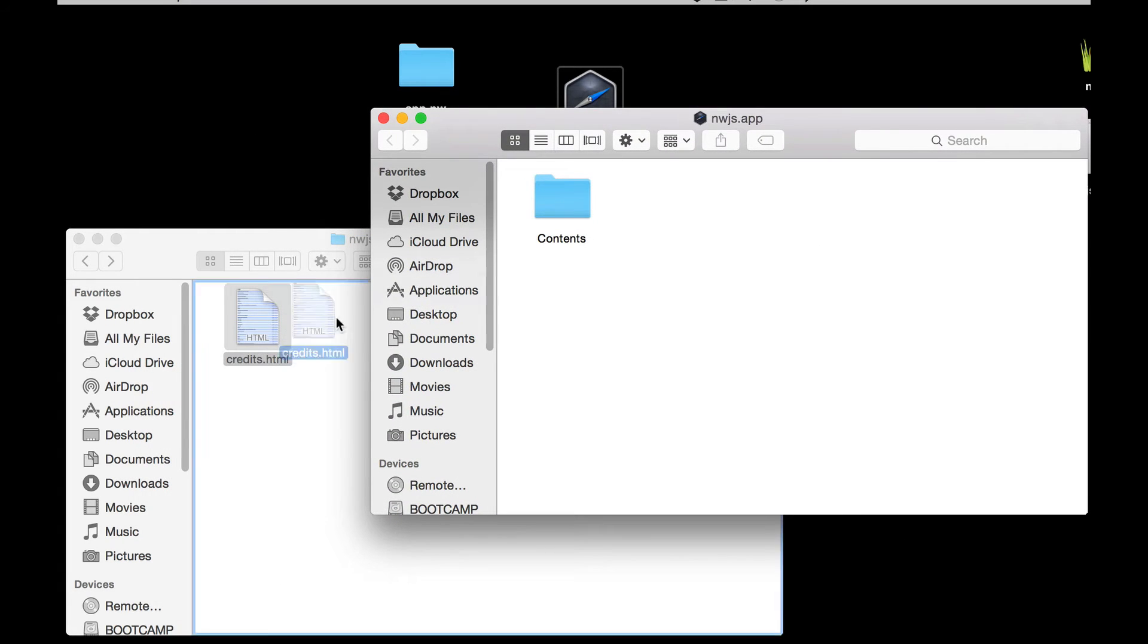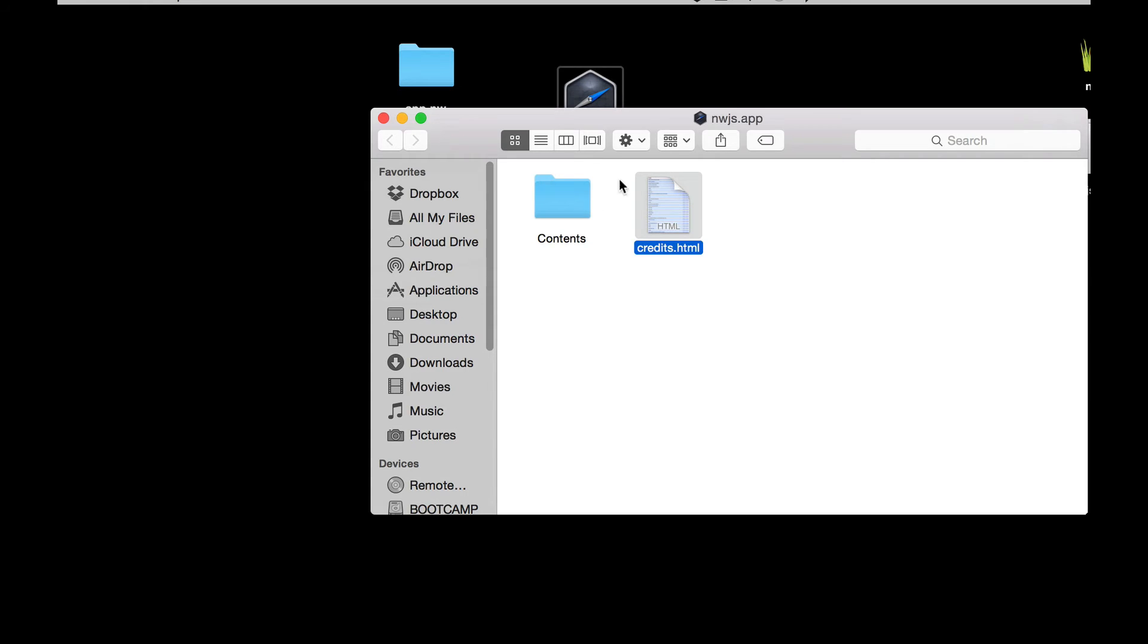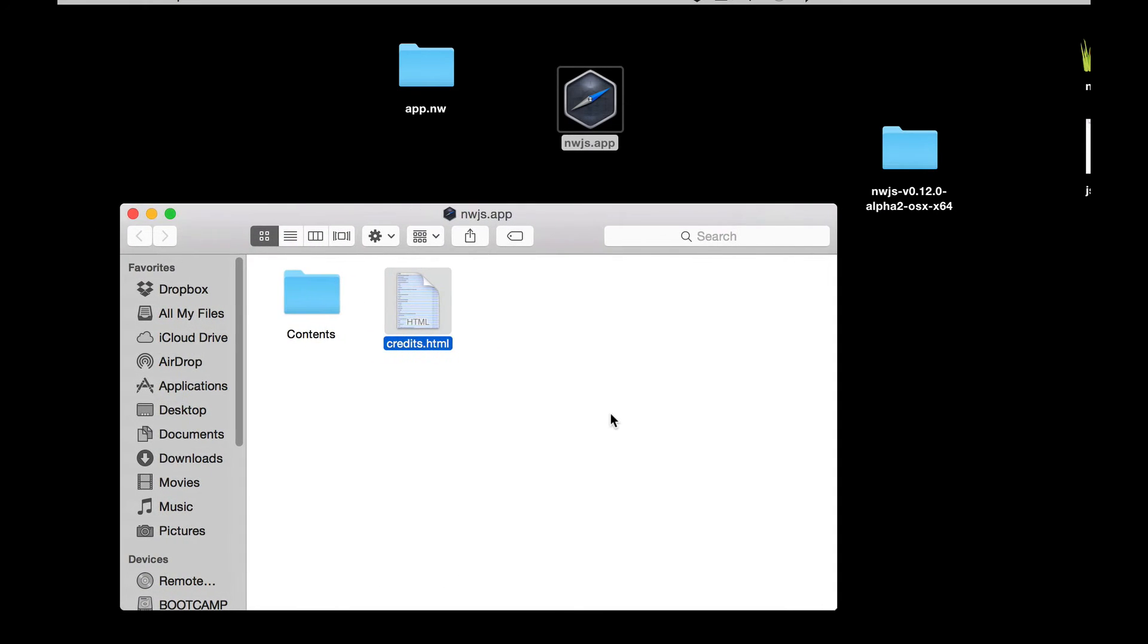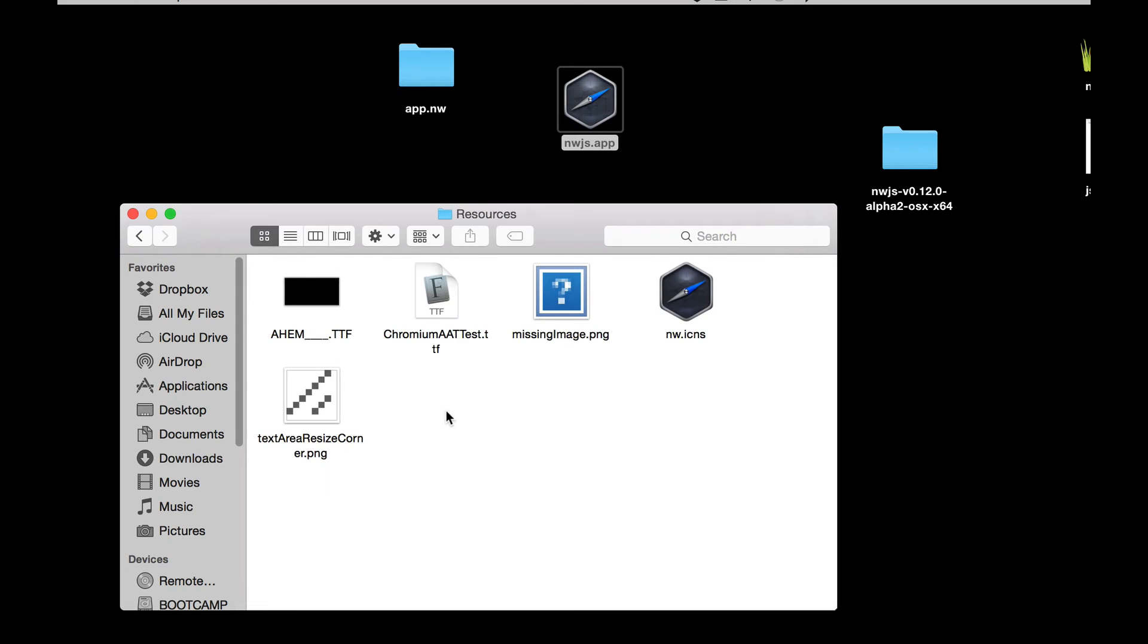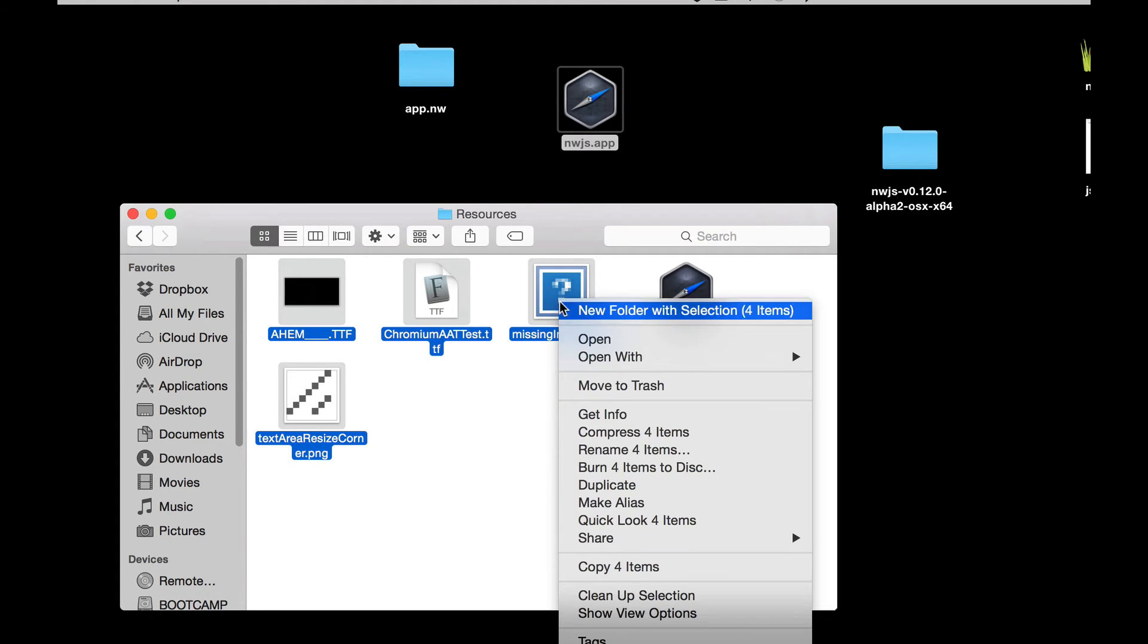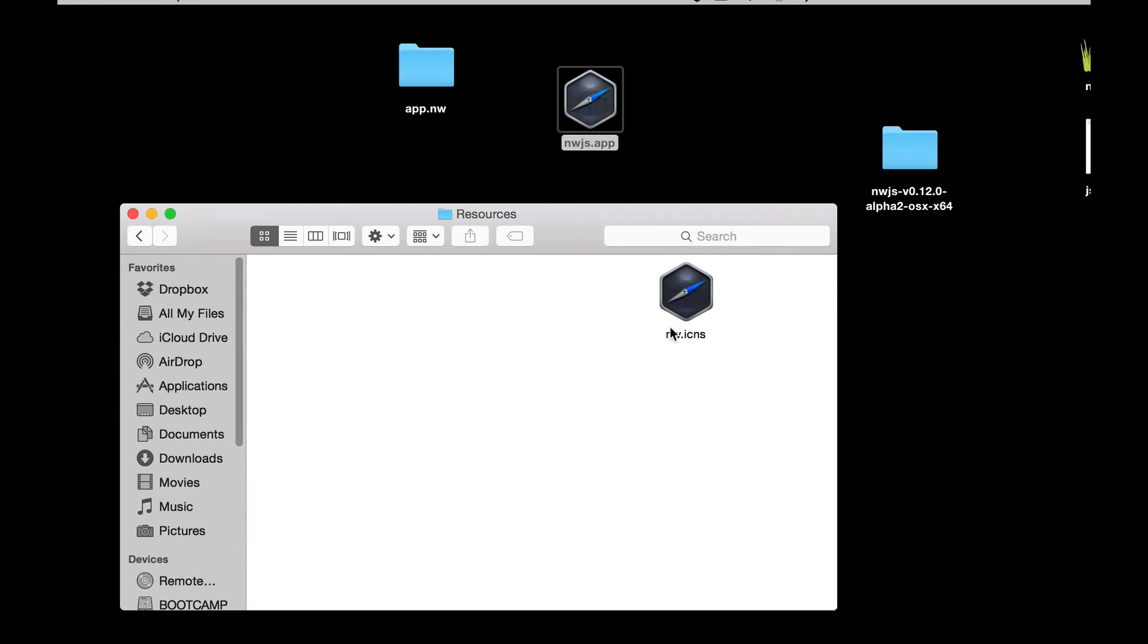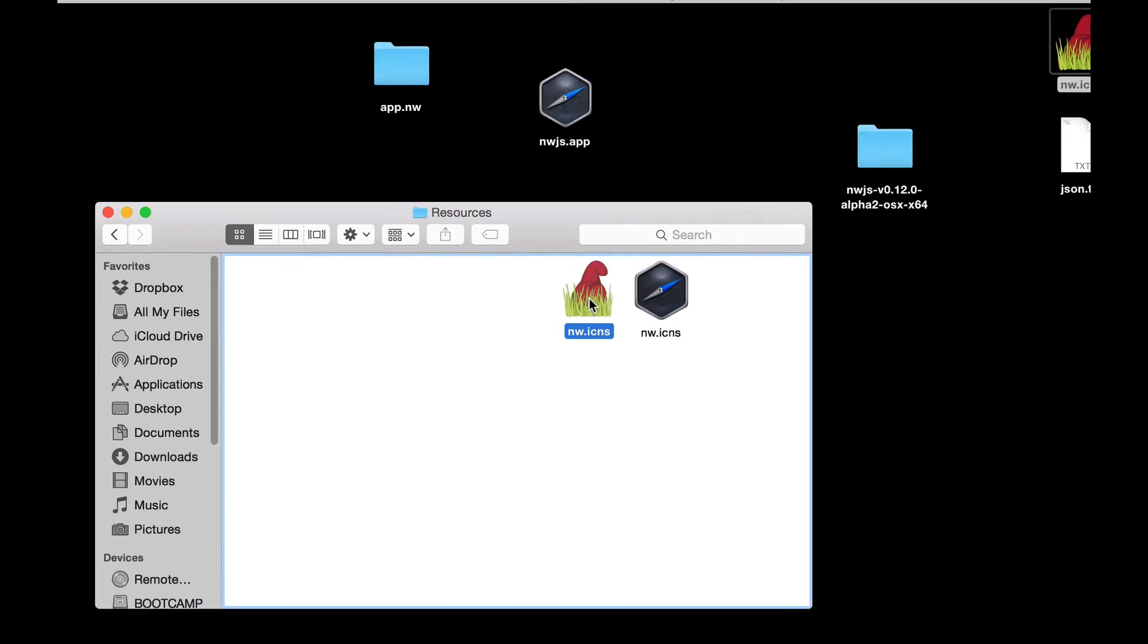Once that's done, what I need to do now is just go into Contents and Resources. I've got some files in here I don't need so I'm going to delete those. And I've got in here the nw icon. This is the icon for the app. Now I have my own Garden Gnome icon. All I've done is just copied the file name.